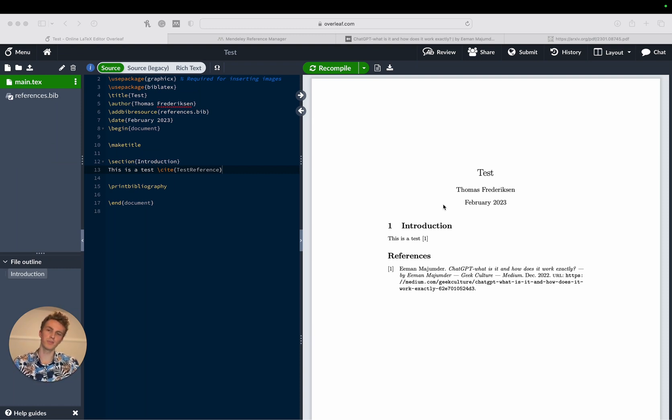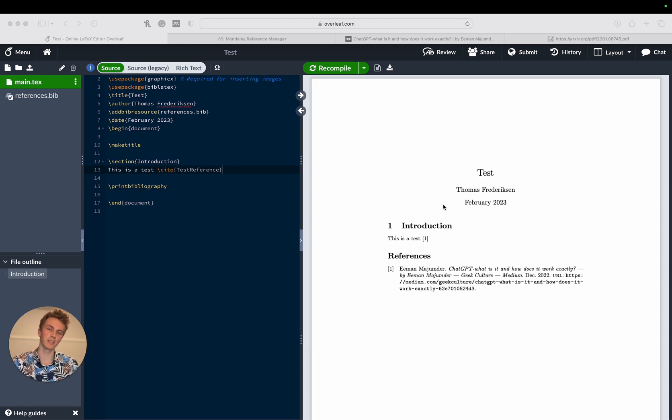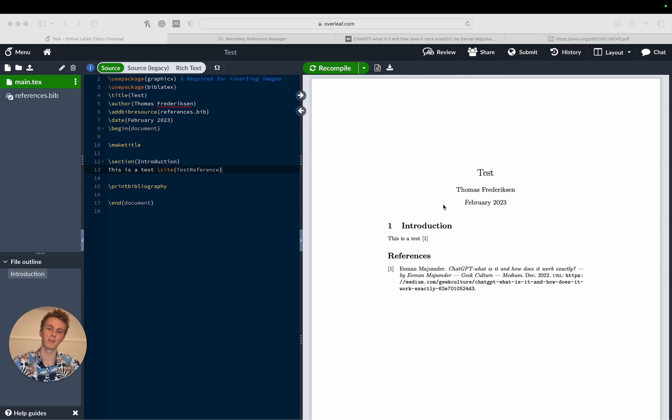And as a last piece of bonus information I wanted to show you how to divide your references section into subsections depending on the type of references you have.